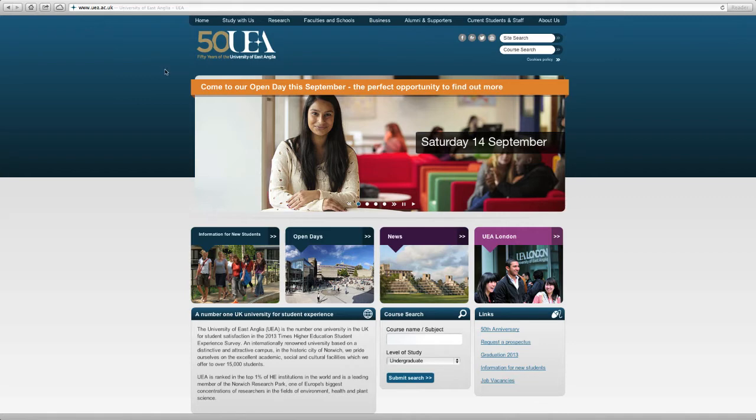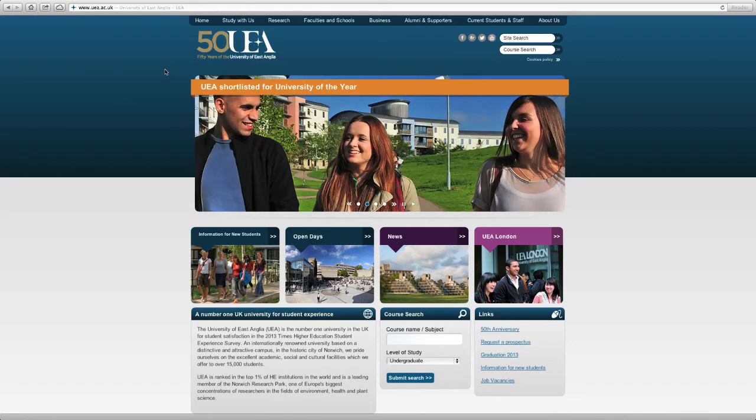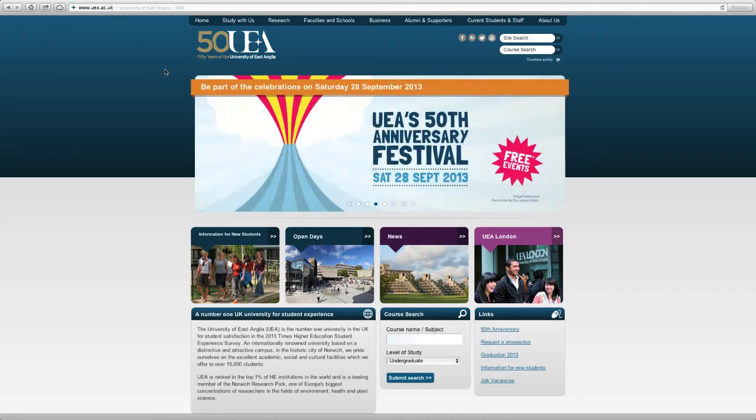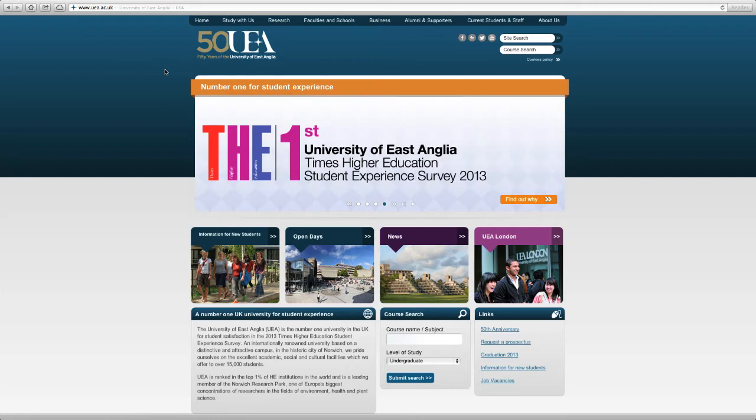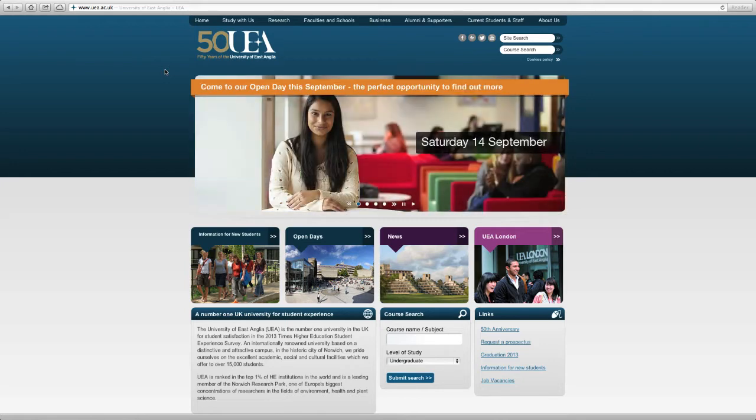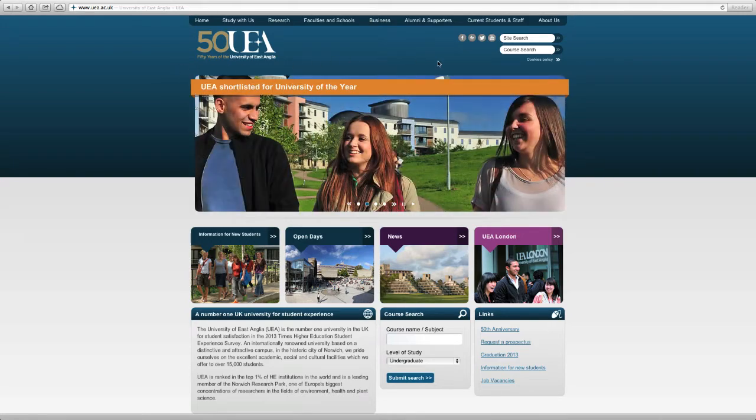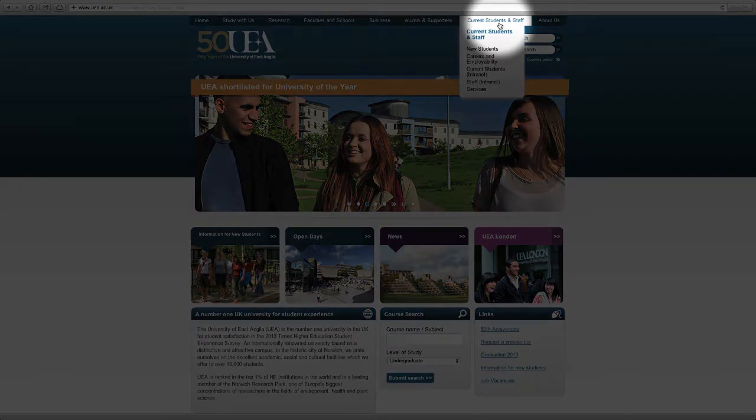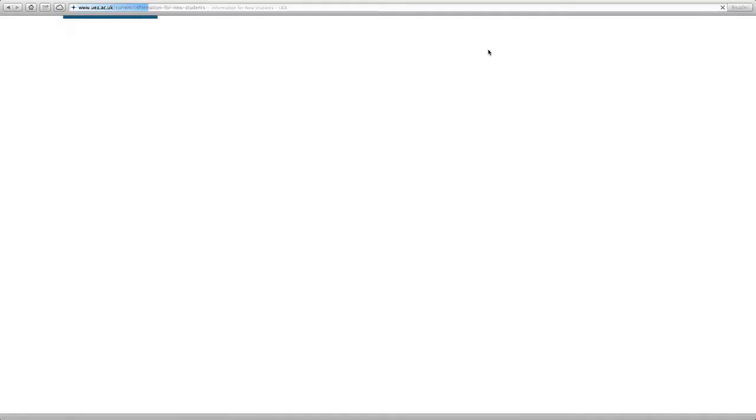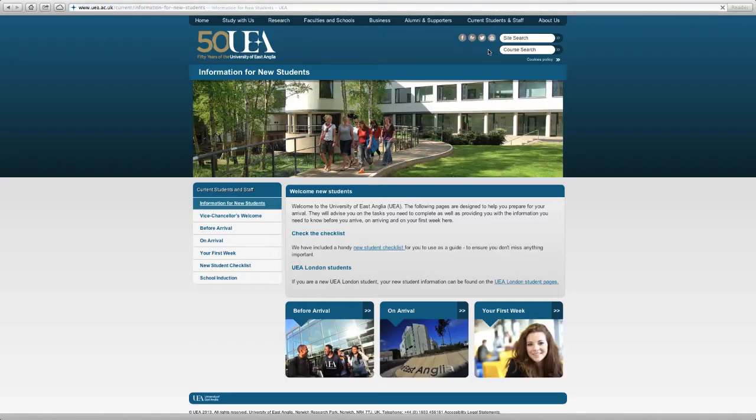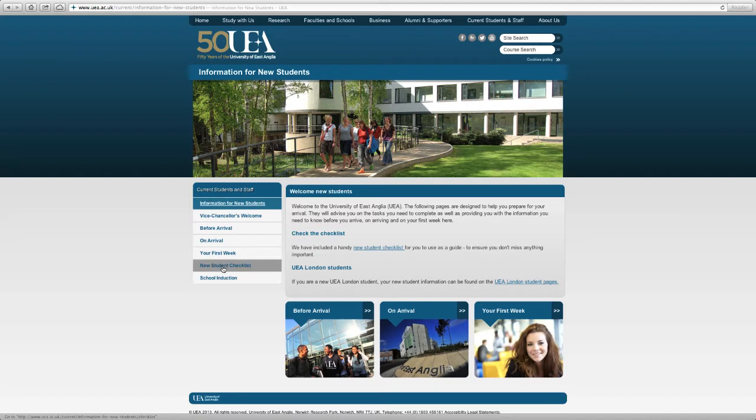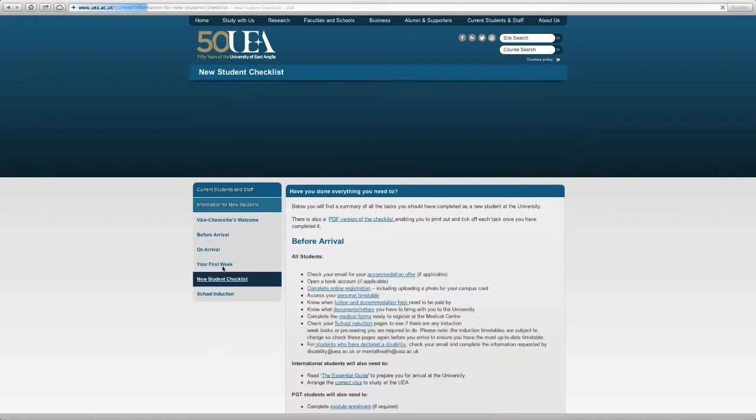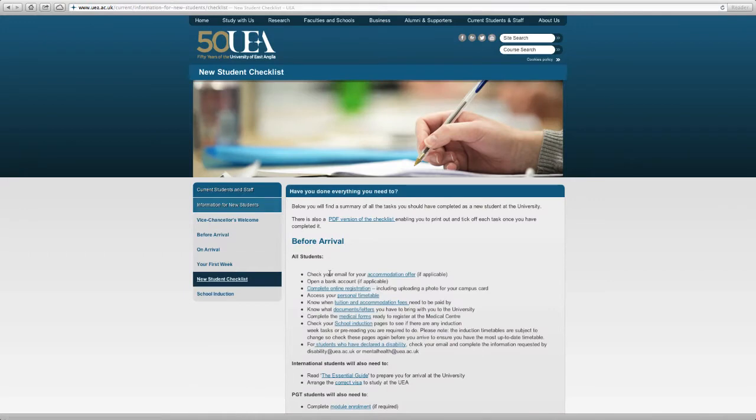Now to log into Blackboard, you need to have completed your online registration. To do this, you'll have been sent an email by the UEA to the email address on your UCAS application form. It has details on how to log into the UEA's eVision site to complete online registration and a unique username and password. If you haven't received this email or if you're still struggling to complete online registration, you can go to the current students and staff section and go to new students. On the left hand side there is a section new student checklist. Just click this, and the third option down is all about completing online registration.